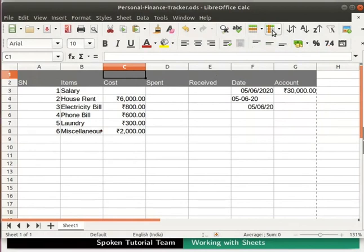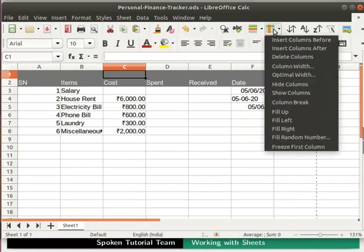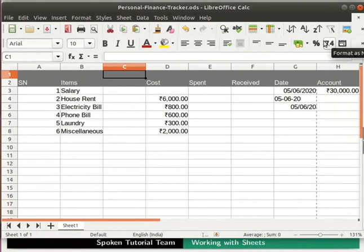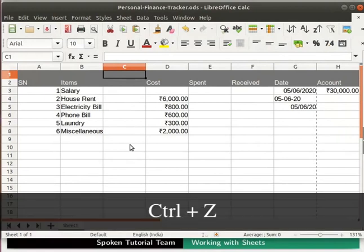Now click on the column icon in the standard toolbar. Many options related to columns are displayed in the context menu. Notice two specific options: insert columns before and insert columns after. I will click on the option insert columns before. A new column gets inserted to the left of cell C1. Let's undo these changes.